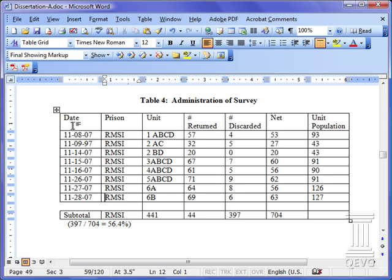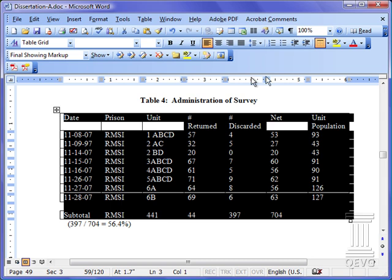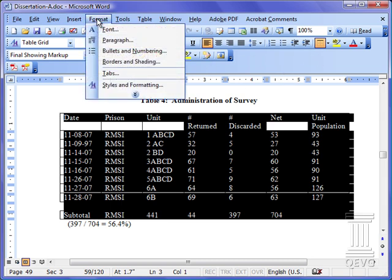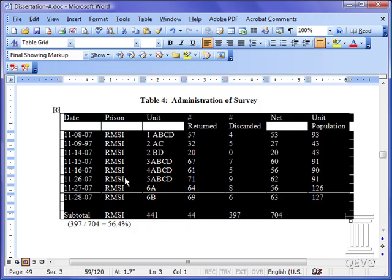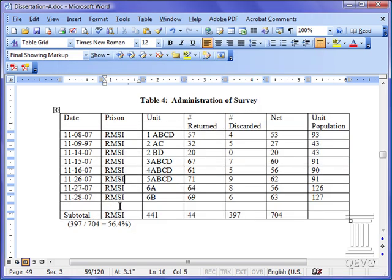There's another way to do this. We can select the whole table, come up here to the Format menu item, select Borders and Shading, select the Borders tab, and we can select any of the borders in the table that we wish. We'll take this line, click right here and right here, and say OK, and we will notice back here that the two lines that we had deleted before are now back.